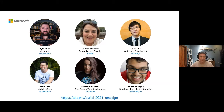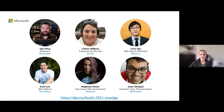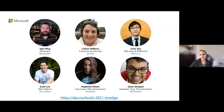I'll turn it over to Stephanie to introduce herself. Hi everyone, my name is Stephanie Simak. I am a program manager on the developer experiences team and I work in conjunction with our web platform and the Surface Duo team for dual screen web development.